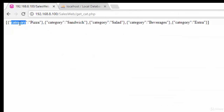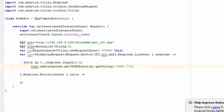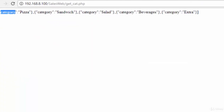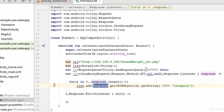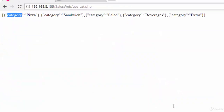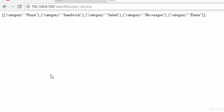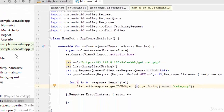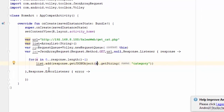Inside the loop, we write: list.add(response.getJSONObject(x).getString("category")). This means: go to the response object, get the first item (for example, pizza), retrieve the 'category' field, and add it to the list. The loop repeats for sandwich, salad, and so on, so all the values end up stored in the list.